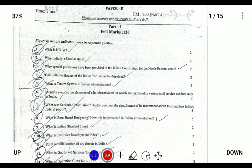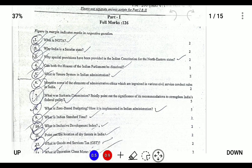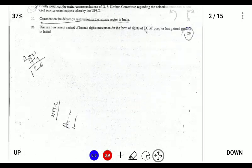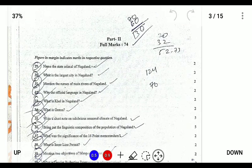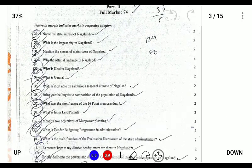Hello guys, today I'll be completing part two of the NBSE 2016 question paper, Nagaland portion for 74 marks. I'll be completing part two from the two, five, ten and twenty marks sections.